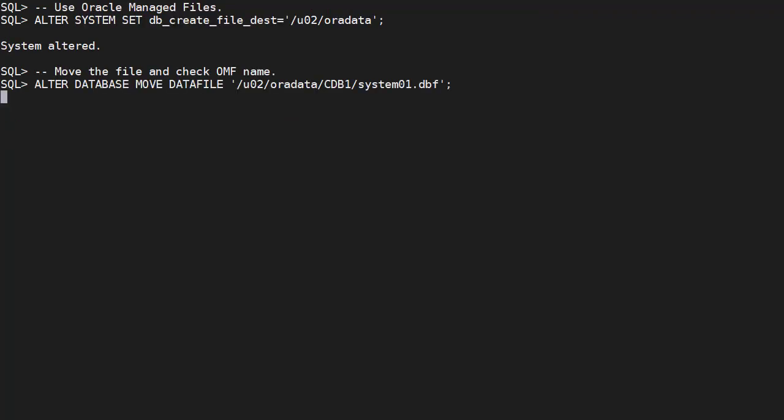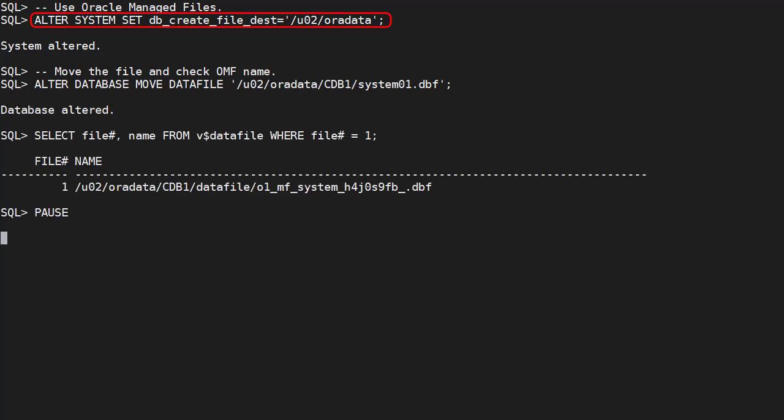If we use Oracle Managed Files or OMF, we don't need to specify the destination location. We set the dbCreateFileDest parameter. We move the data file specifying the source file name or file number.